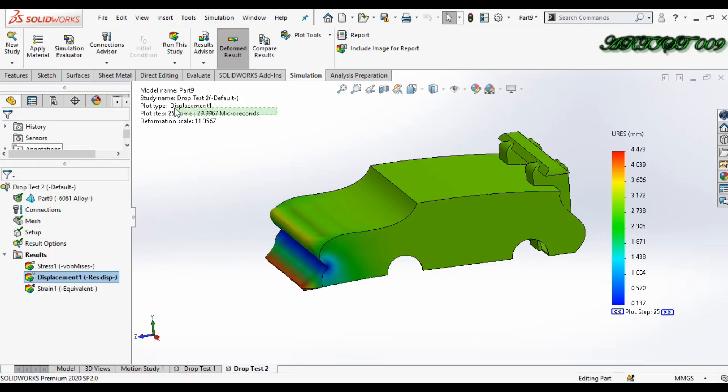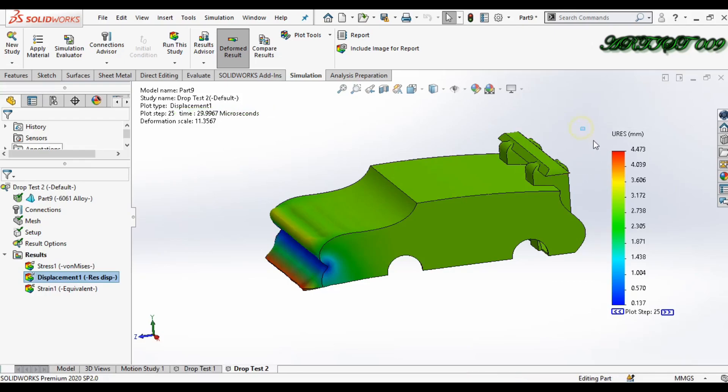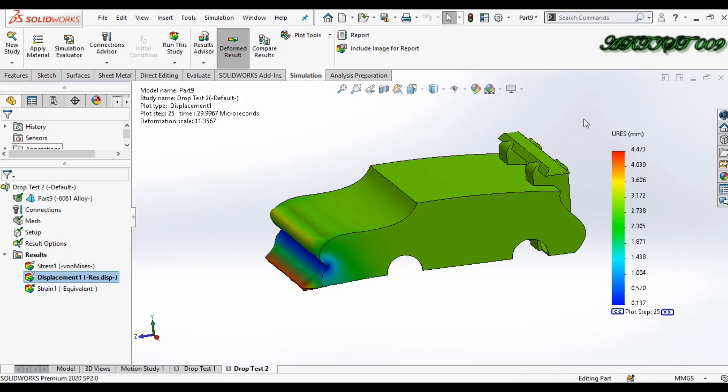Here you can see the maximum displacement is 4.473 mm. So this is my maximum displacement.